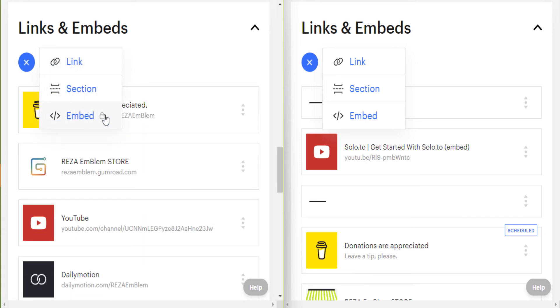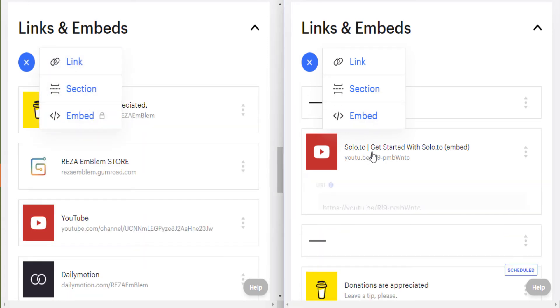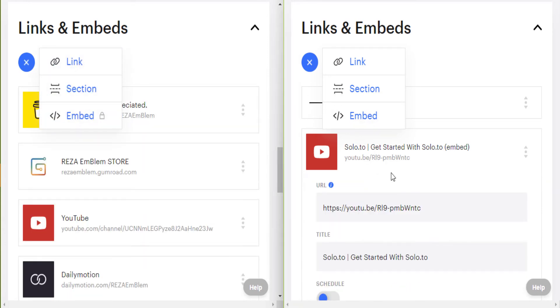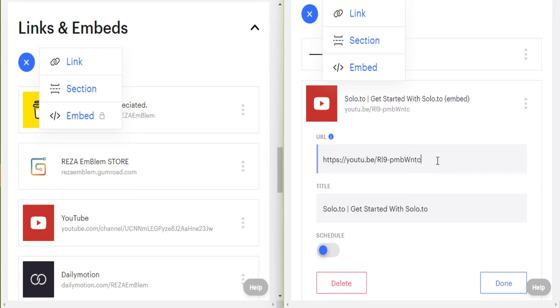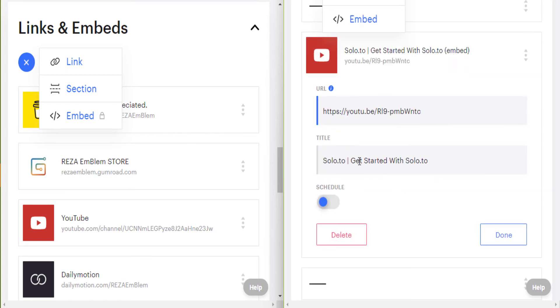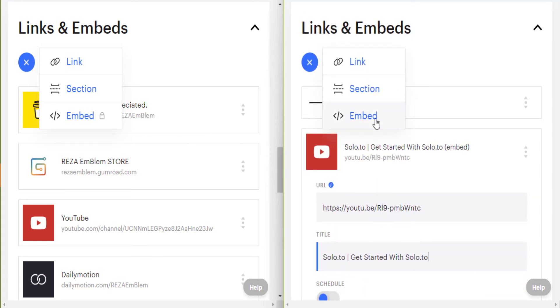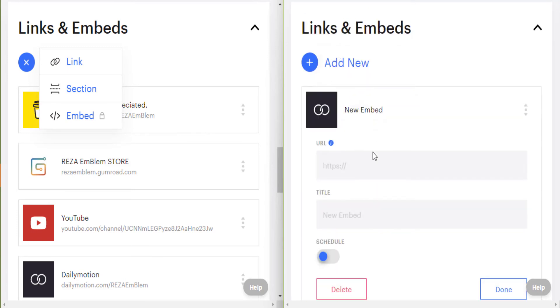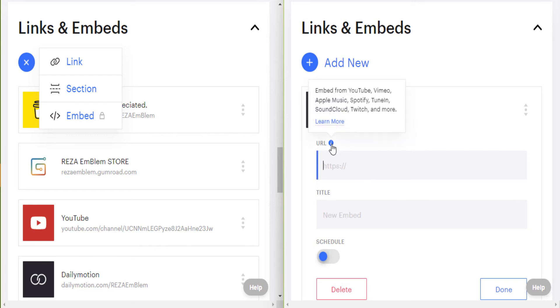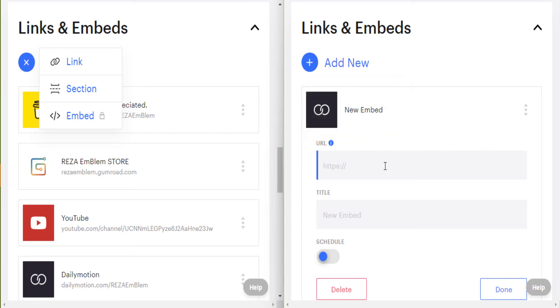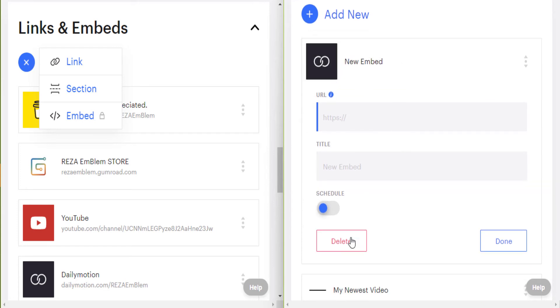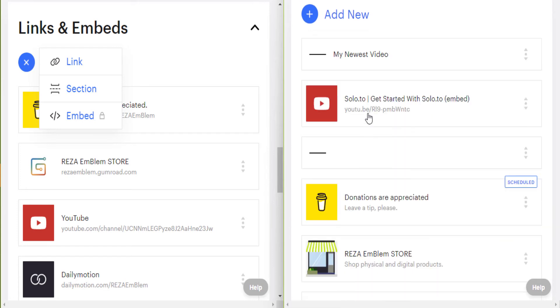Another difference is embed. You can embed your videos from YouTube, Vimeo, Twitch, also your music or sounds from SoundCloud, Spotify. You just enter a link, give it a title, and your video or audio or music will be embedded in your page.